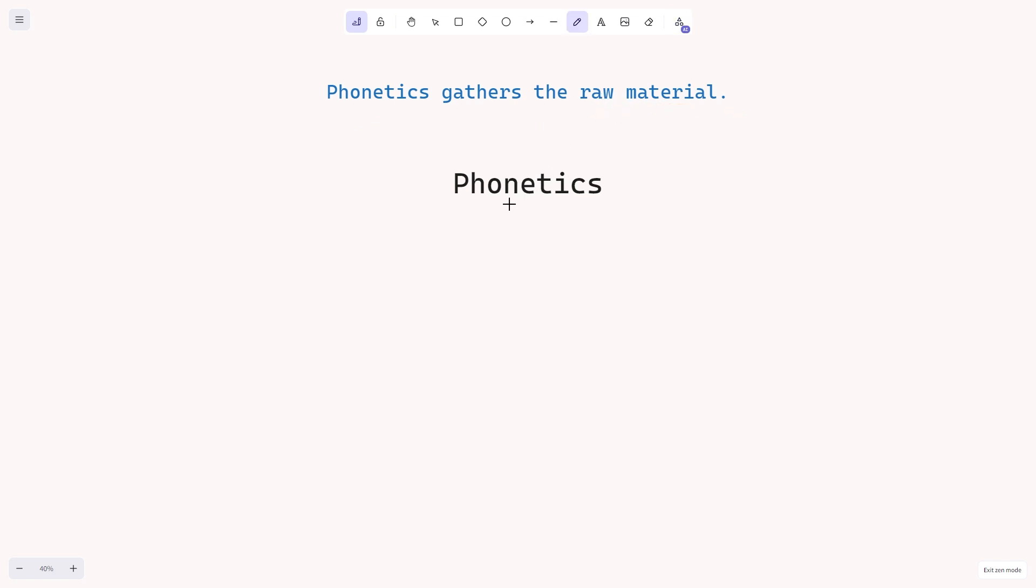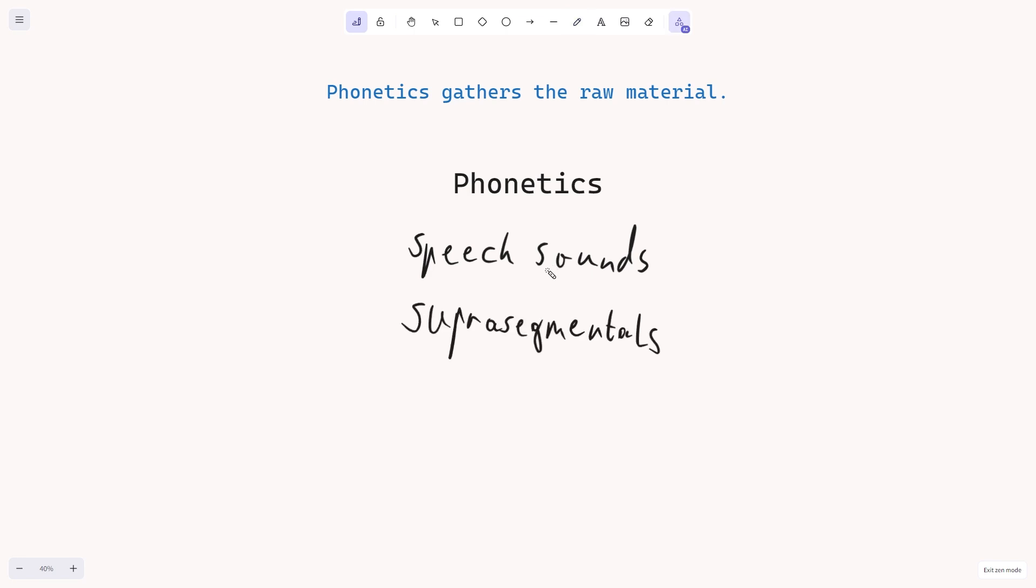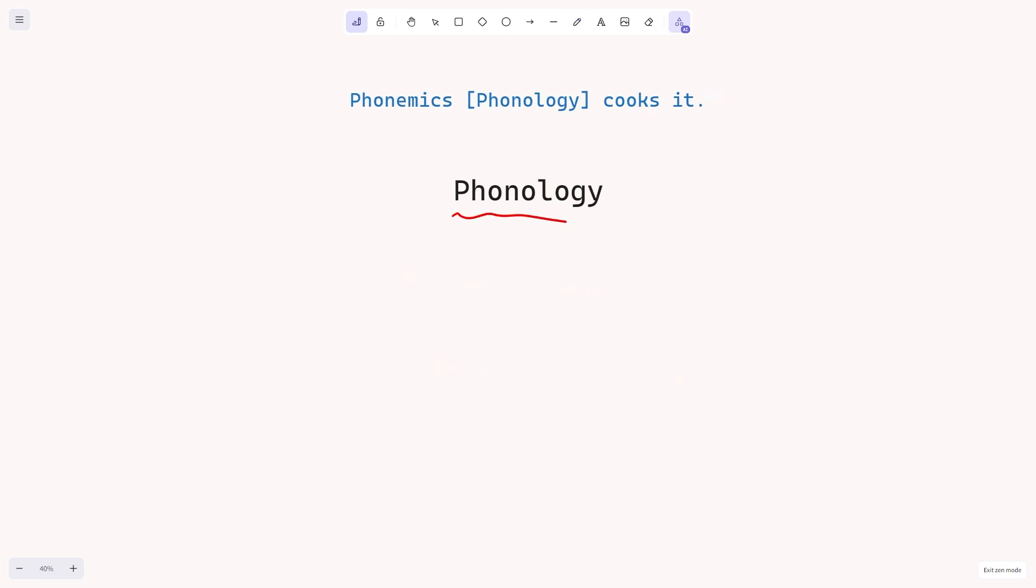Raw material, for example, would be speech sounds, but it could also be suprasegmental information. So you can kind of think of this as the material. Now, phonology cooks it, so it does something with this material that we collect in phonetics.